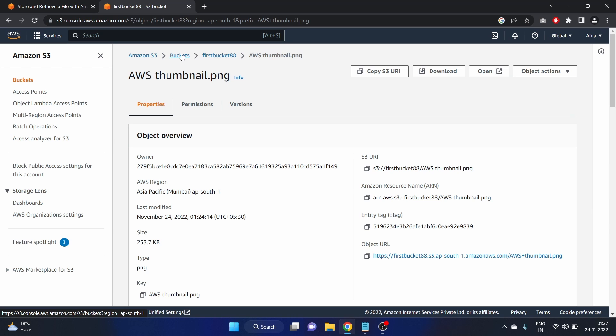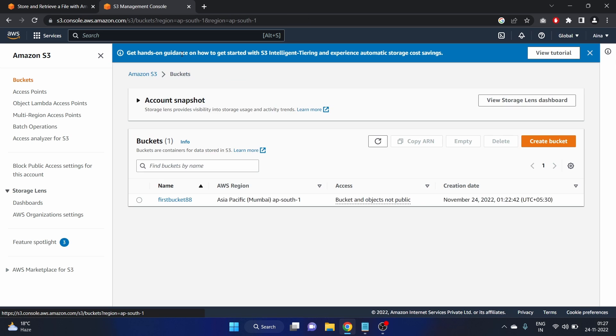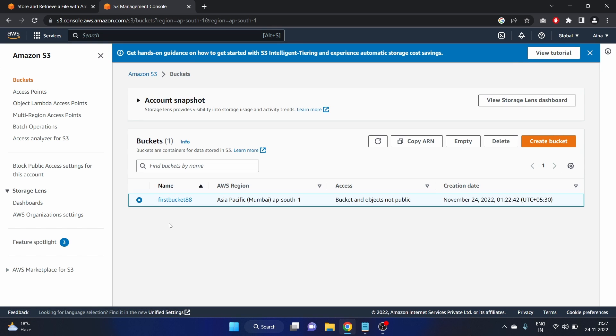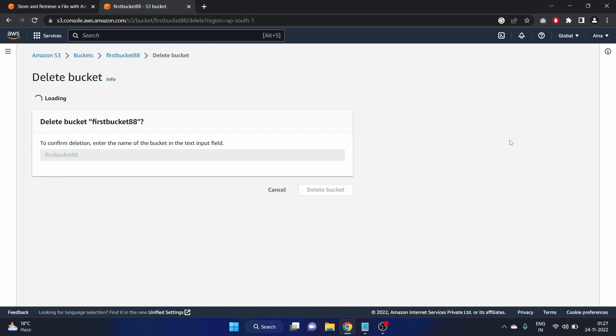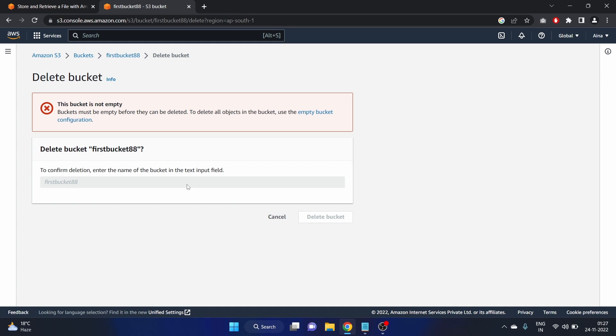Now let's delete the bucket. Click on this bucket option. Check this bucket. First bucket 88. And delete. This bucket is not empty. Bucket must be empty before they can be deleted. So first we have to delete the object of the bucket.